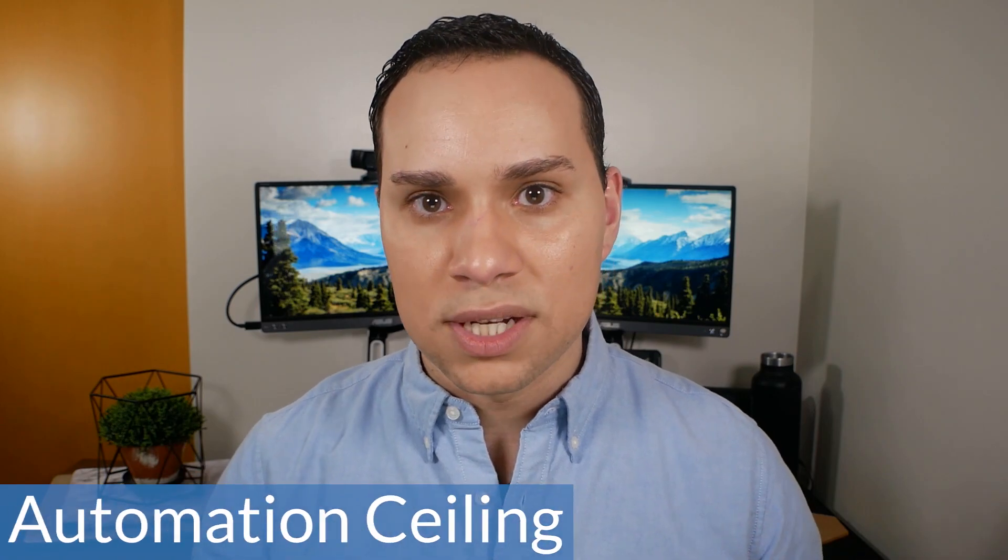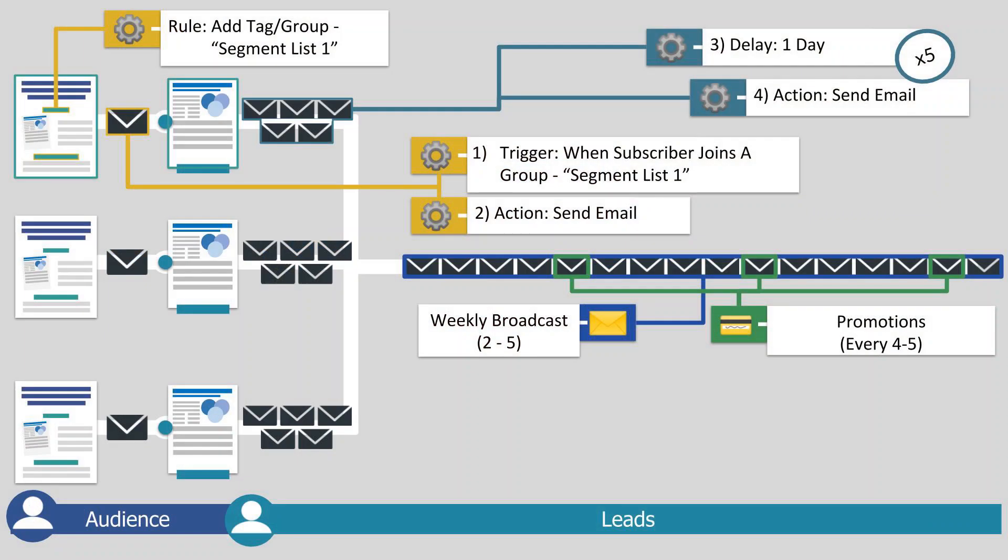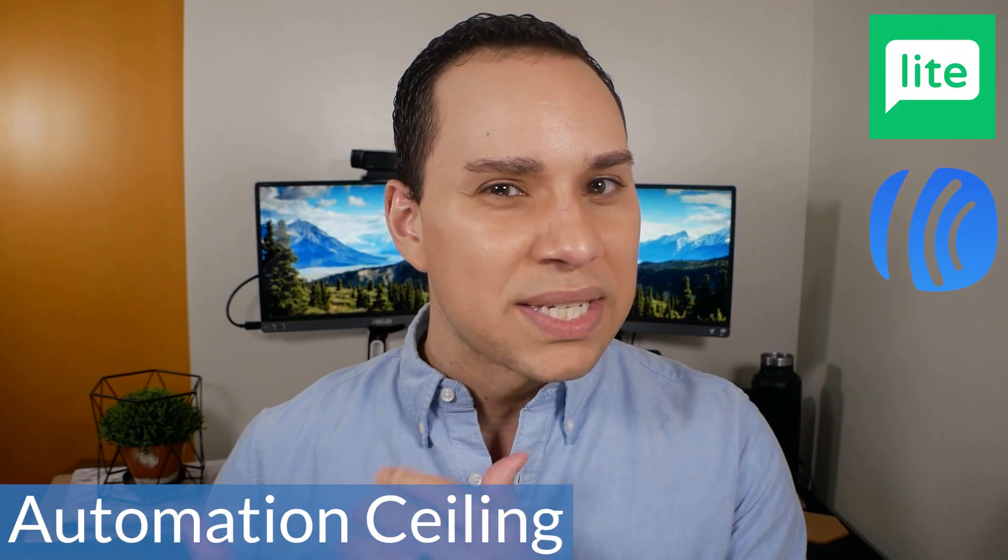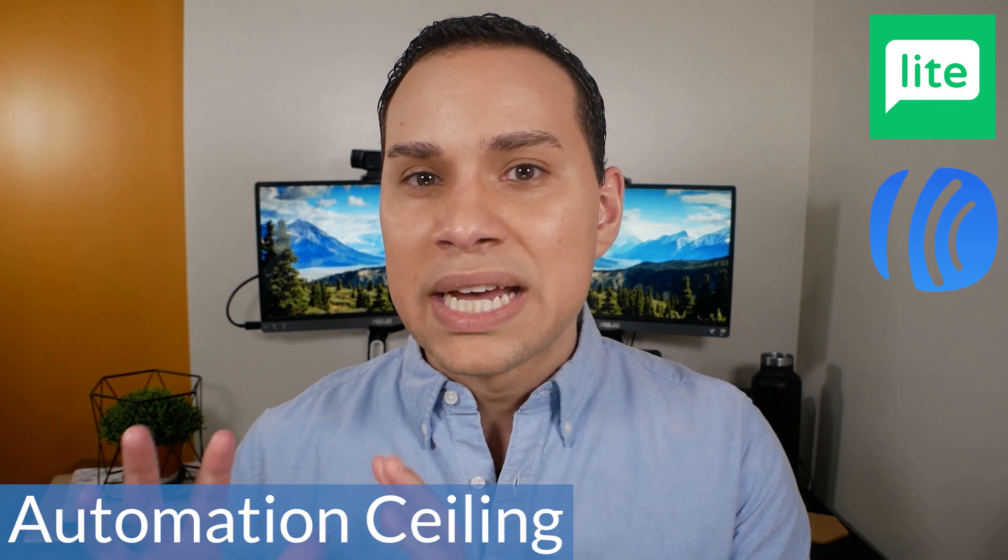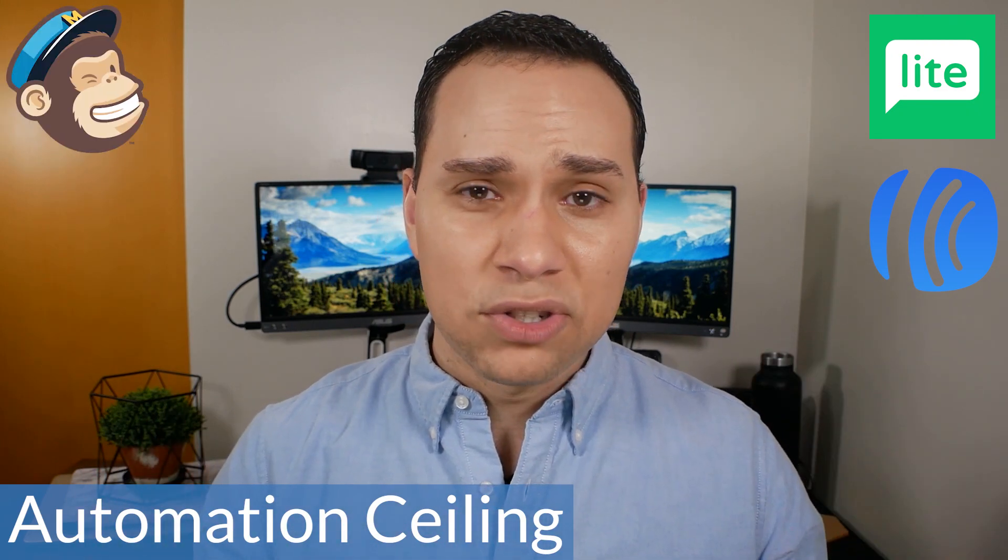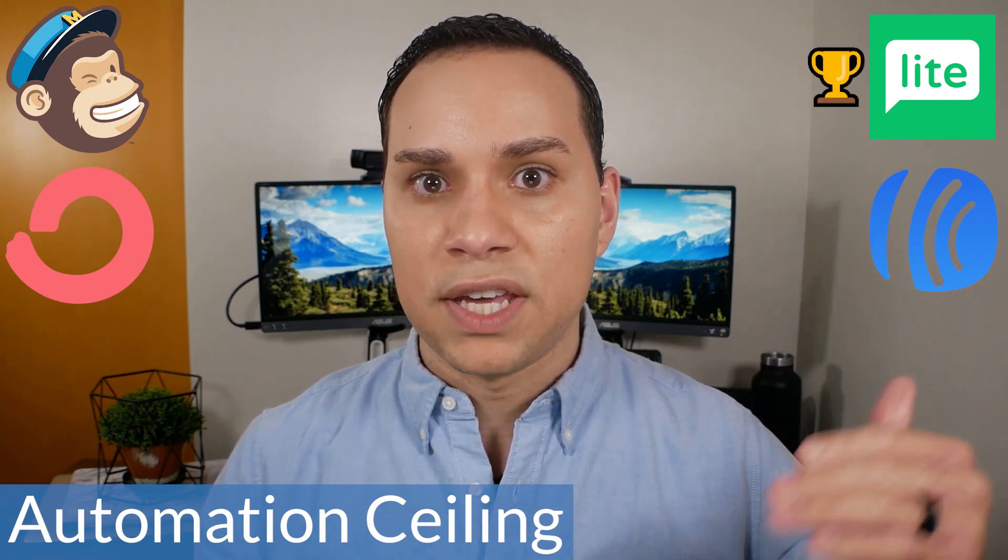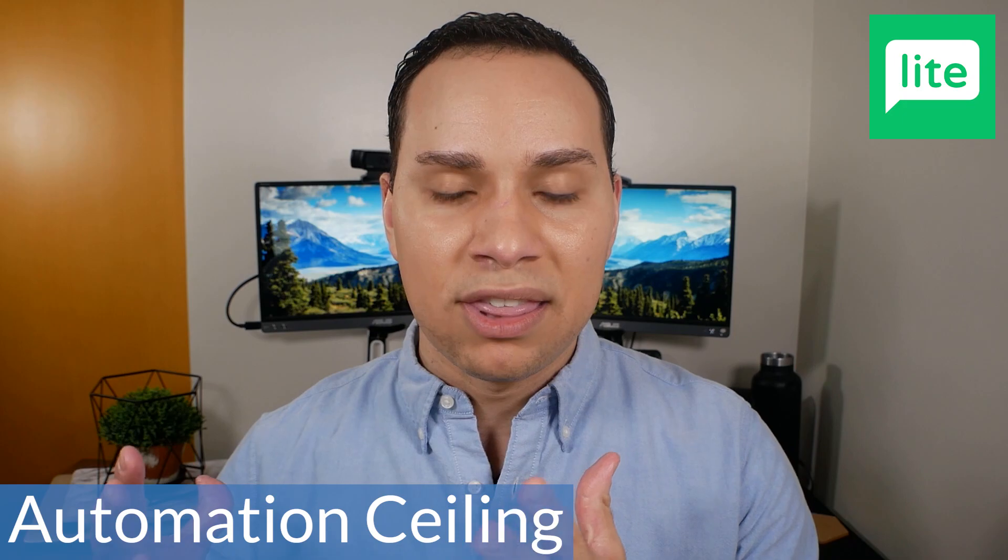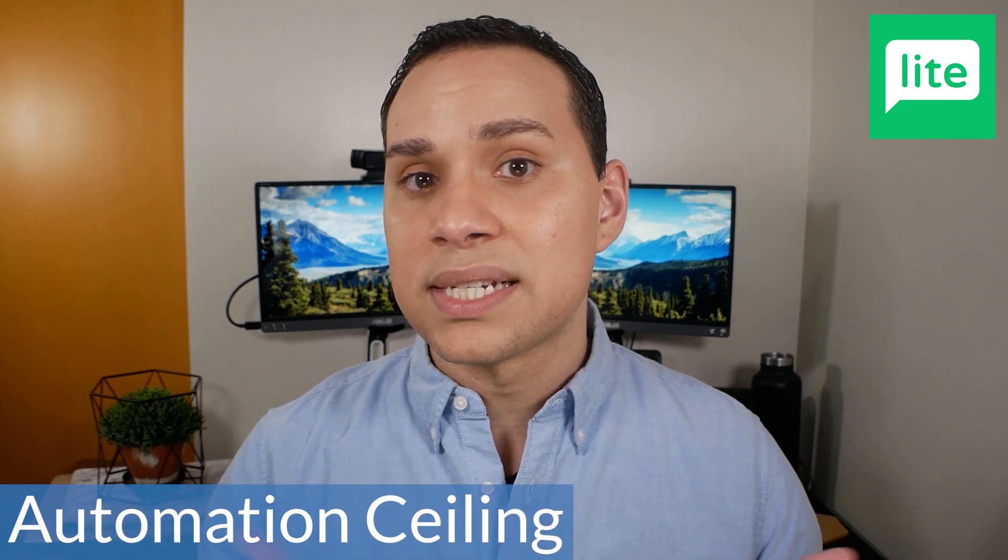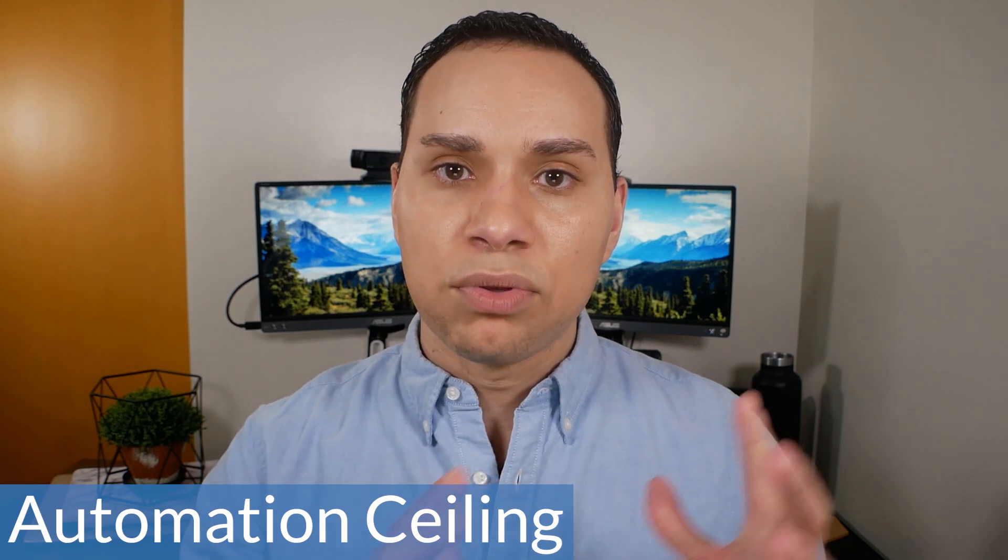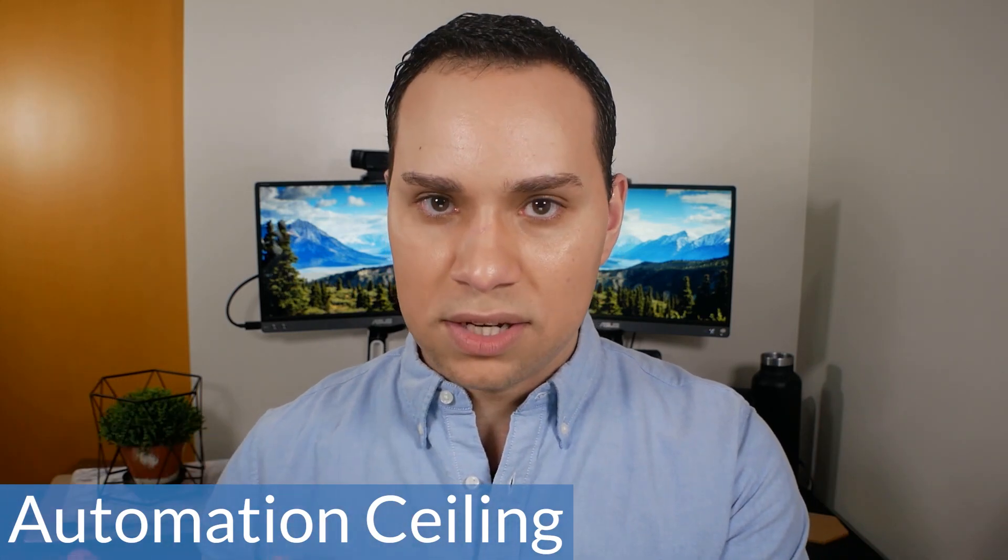So the next problem on our list comes to the automations. Now there's good news and bad news here. The good news is if you're looking for a free autoresponder that allows you to run automations, MailerLite is one of two that actually allows you to do that. I think they have the best one in their free plan. Aweber has recently introduced something that allows you to do similar things, but when you compare it to MailChimp and ConvertKit, MailerLite really takes the trophy here. However, once you start doing anything that's a little more advanced and a little less linear, you're going to start running into some automation problems. So let's go through what you can do and then what you can't do.